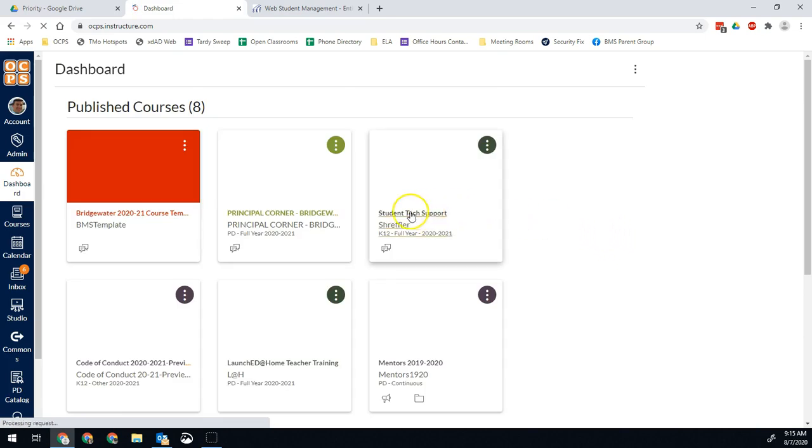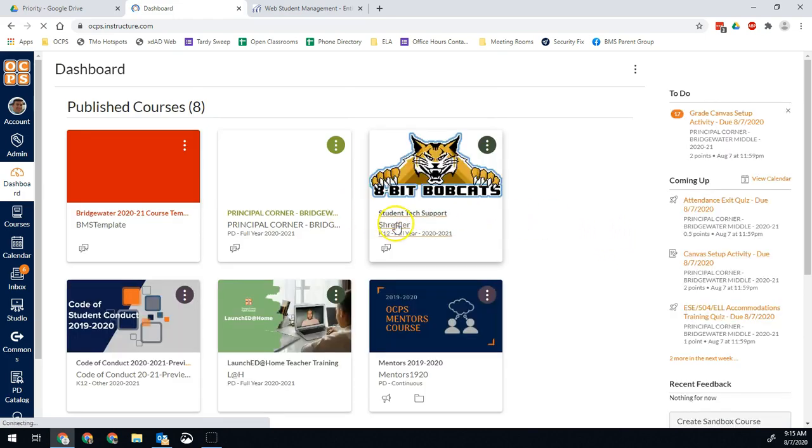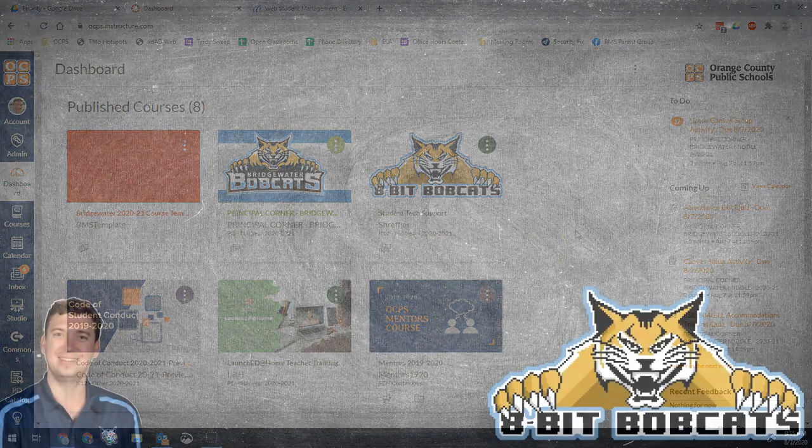And then just to show you what that looks like when you're done. Now my course is student tech support Schreffler, and now they know who I am and they will easily be able to match those schedules.